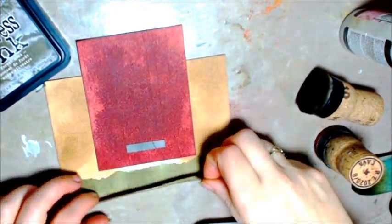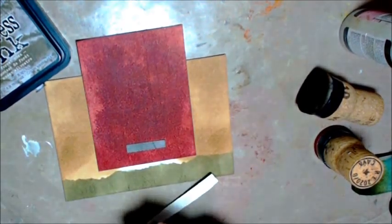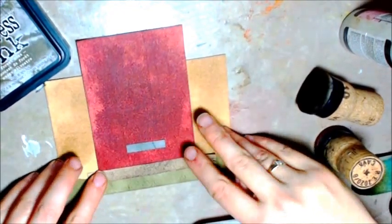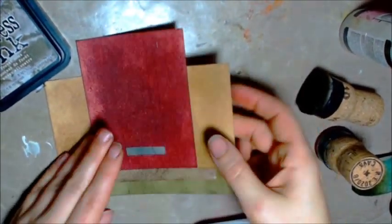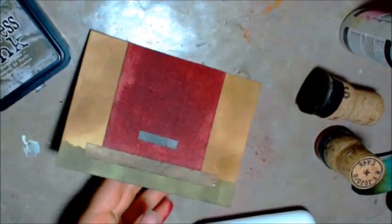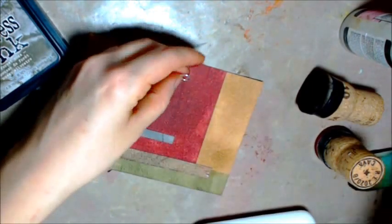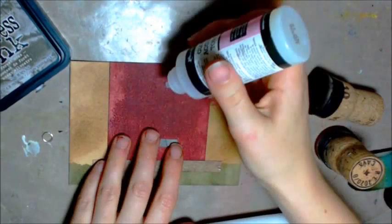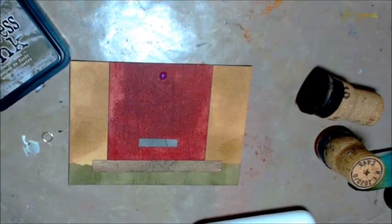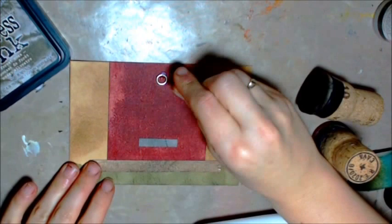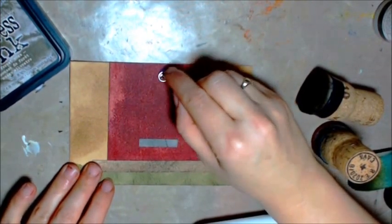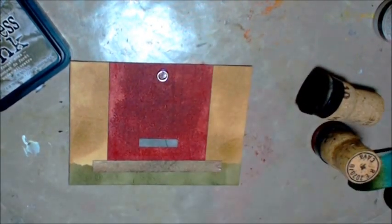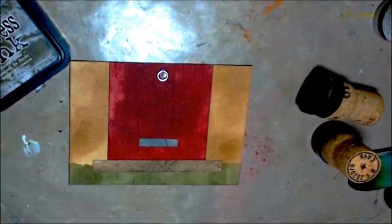And the final touch for that door is one more of those jump rings. Bit of glossy accents. Stick it down. I'm not colouring this one because this is going to be a nice house. So they're going to have a shiny door knocker. You know, I do feel sorry for the postman when people put their letterboxes at the bottom of their door.